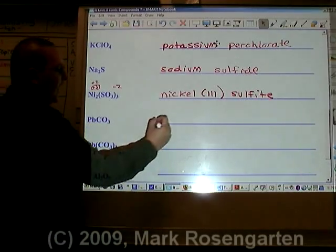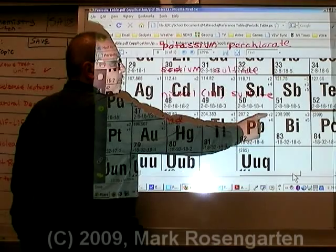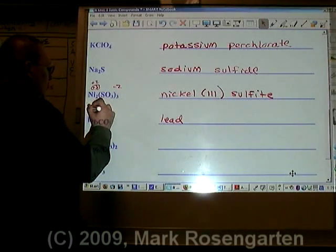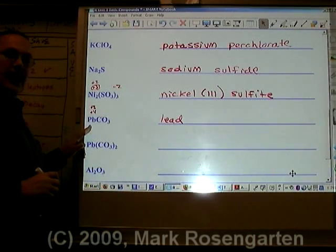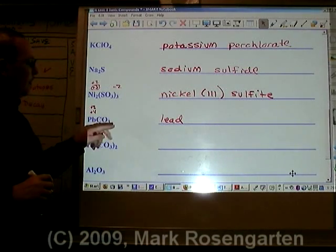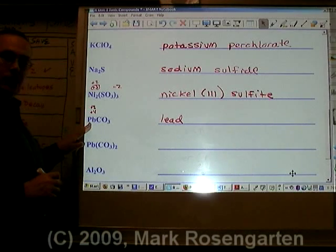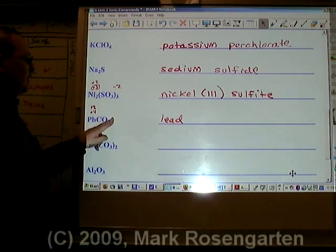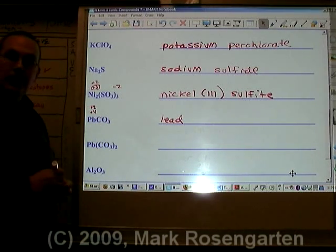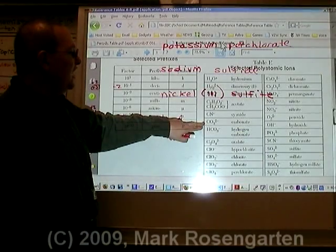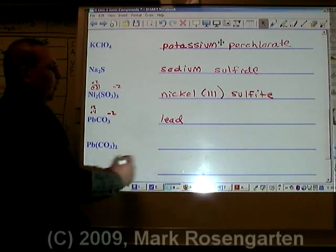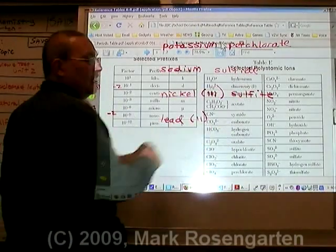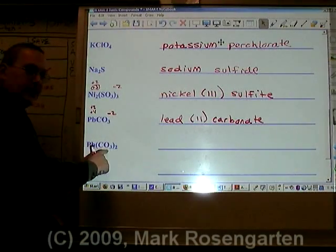Pb is called lead. Lead has plus two and plus four charges that are possible. We need to determine whether it's plus two or plus four. Since it's canceling out CO₃ one to one, whatever the negative charge of CO₃ is, that's what the charge of Pb will be. For example, if CO₃ is minus four, the lead will be plus four. If CO₃ is minus two, the Pb will be plus two. CO₃ is minus two, therefore it's lead two. CO₃ is called carbonate. This is lead two carbonate.